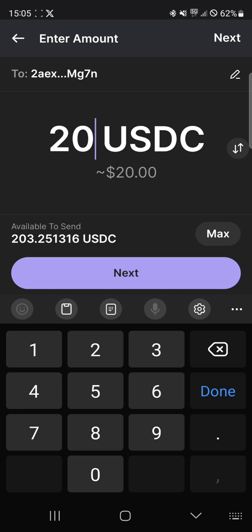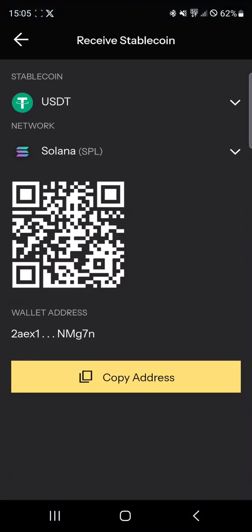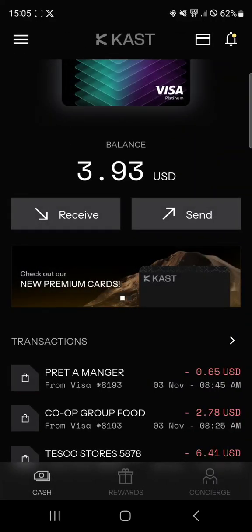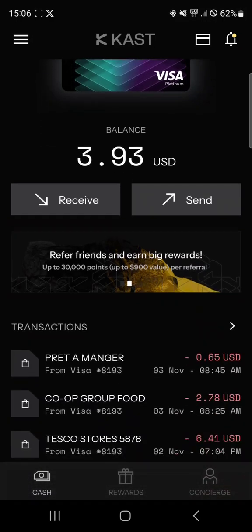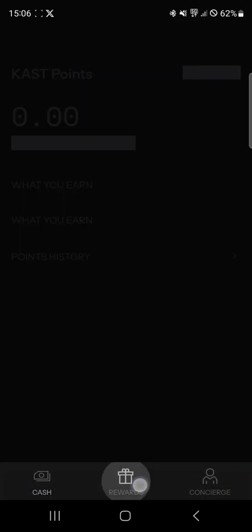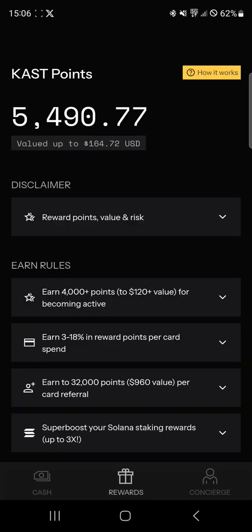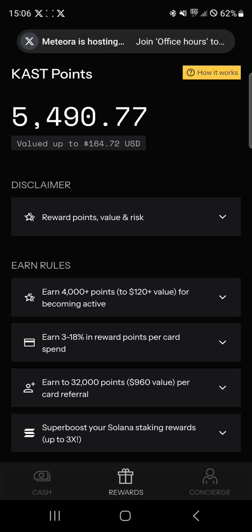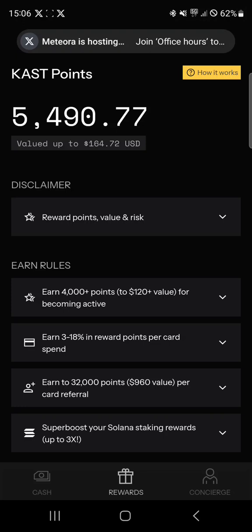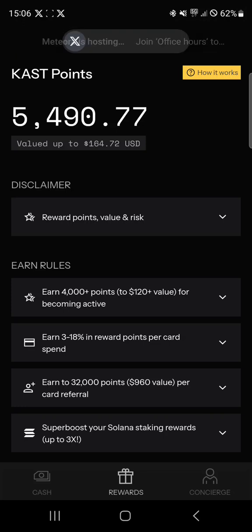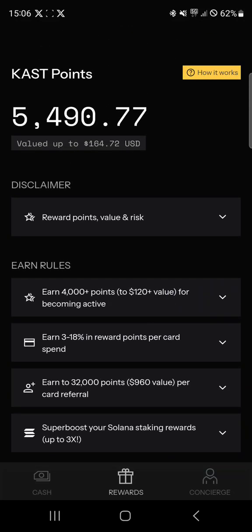Then you can just spend the crypto in shops — it works pretty well. Supposedly there are going to be a lot of rewards for this, though I'm not banking on that. It's just good to have a card you can spend your crypto with, especially stablecoins. This is the Cast Card — thank you for watching, I recommend it.